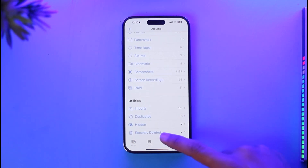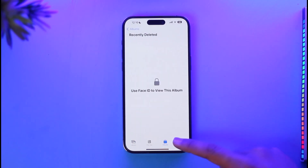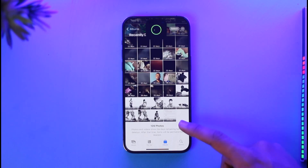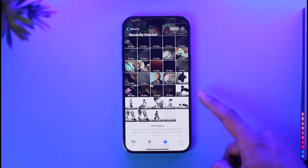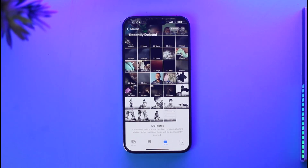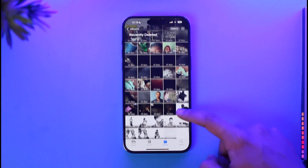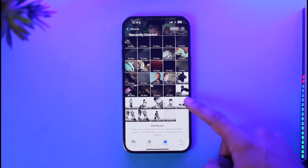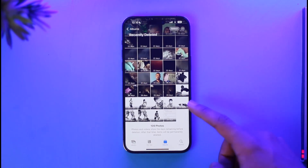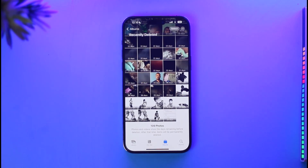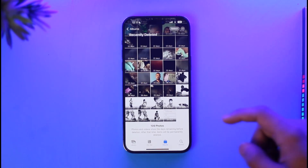From the Albums tab, scroll down. Under the Utilities section, you'll find Recently Deleted. Tap on Recently Deleted and then unlock with your Face ID or face authentication. Once you've done that, you'll be able to see all the deleted photos and videos.